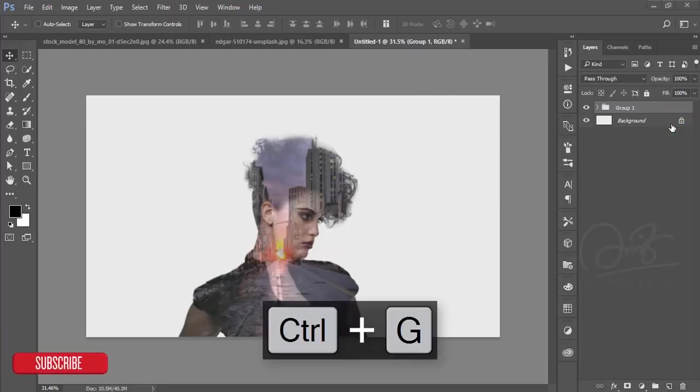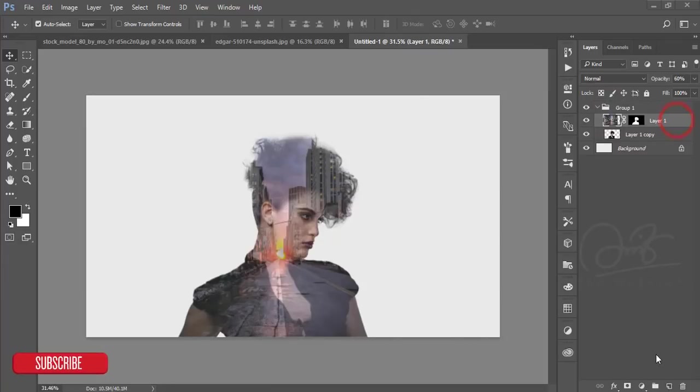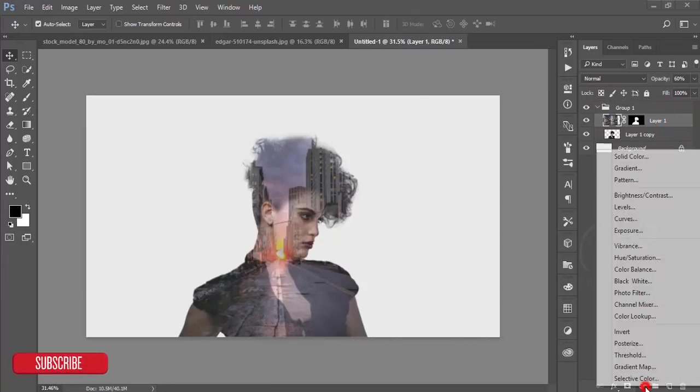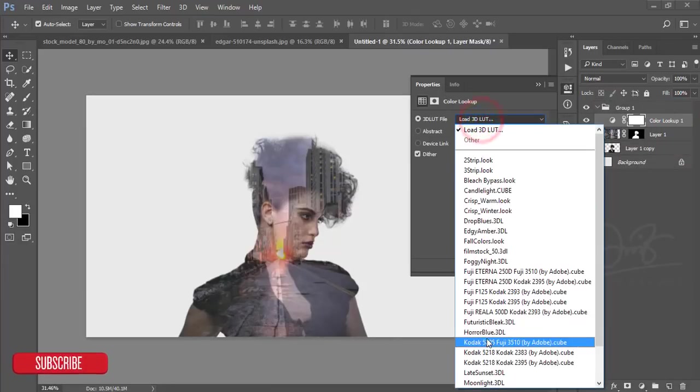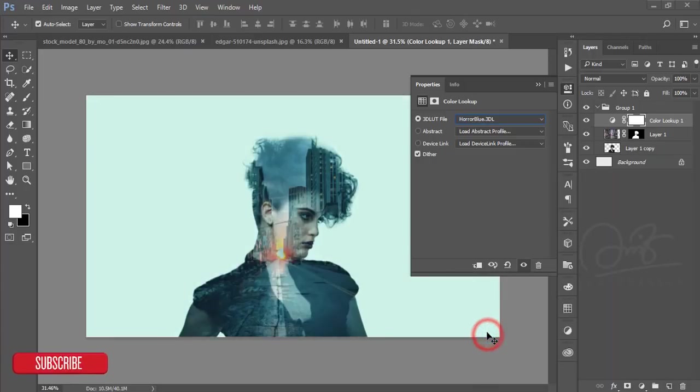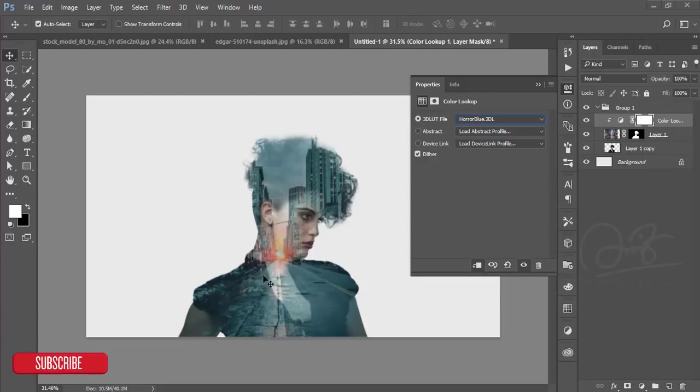That's good. After that, just make a group of these two layers and open up this group. Go to the Color Lookup option and then the Horror Blue color. Select this one and mask it - it will get more colorful or more prominent color.